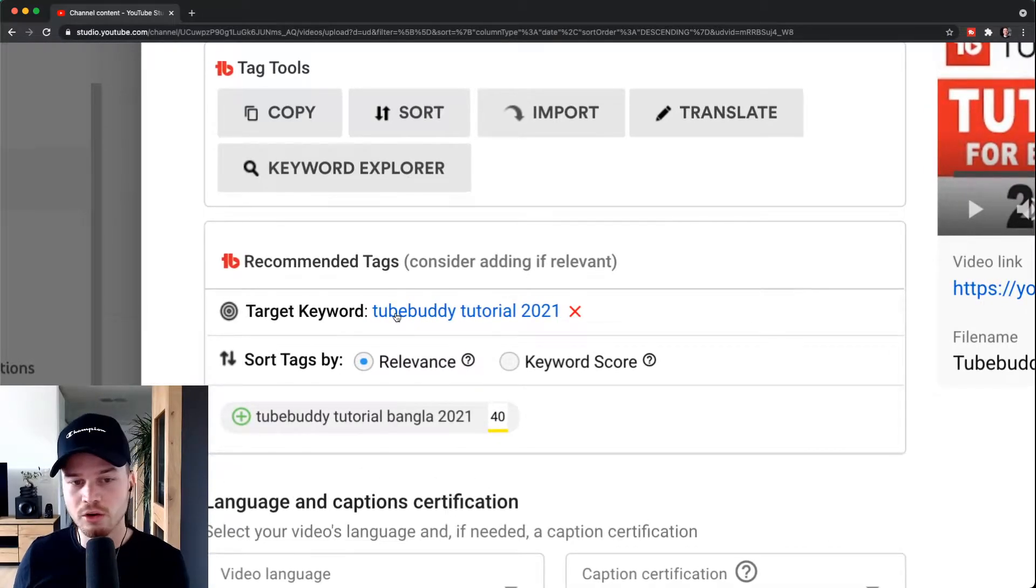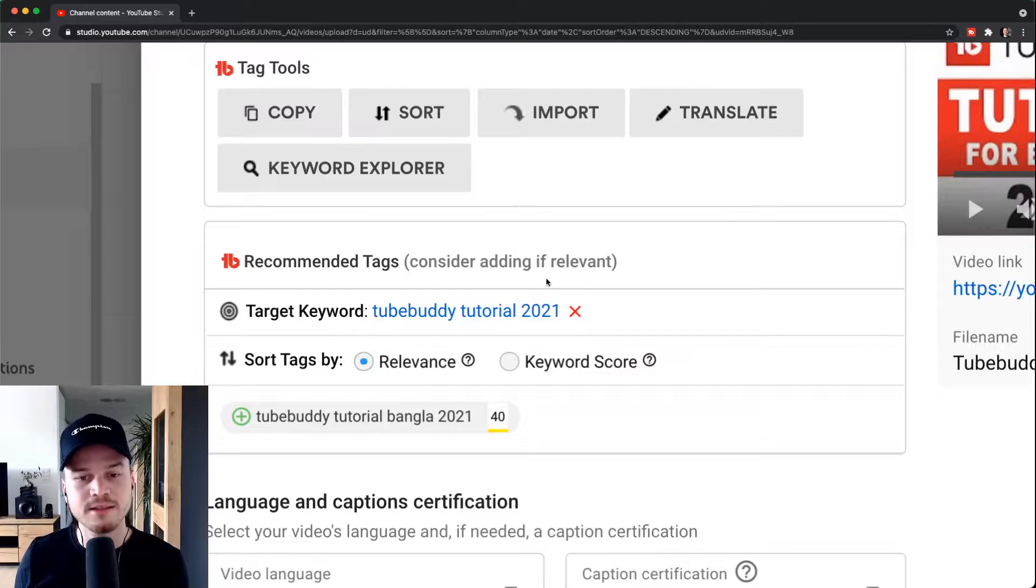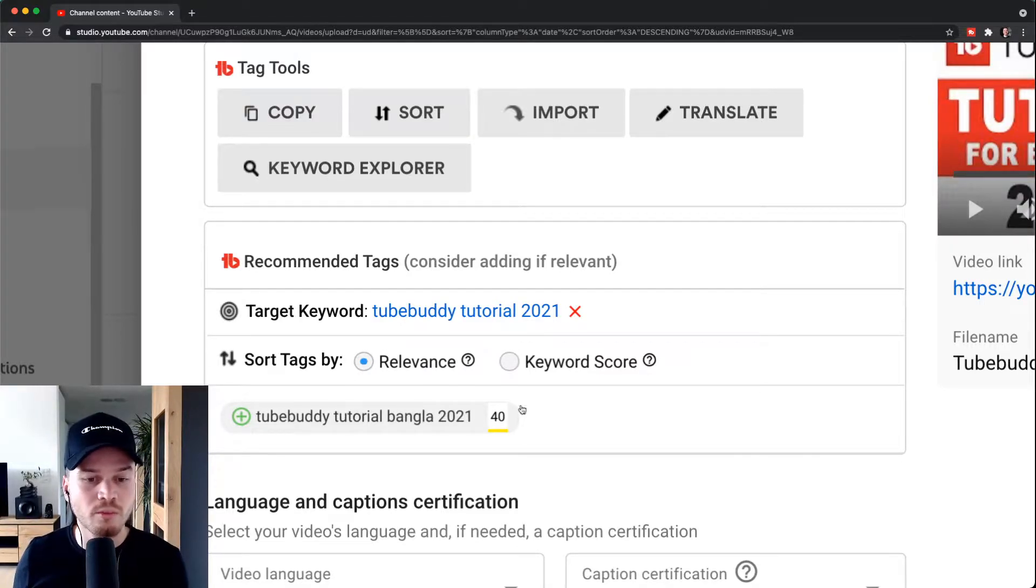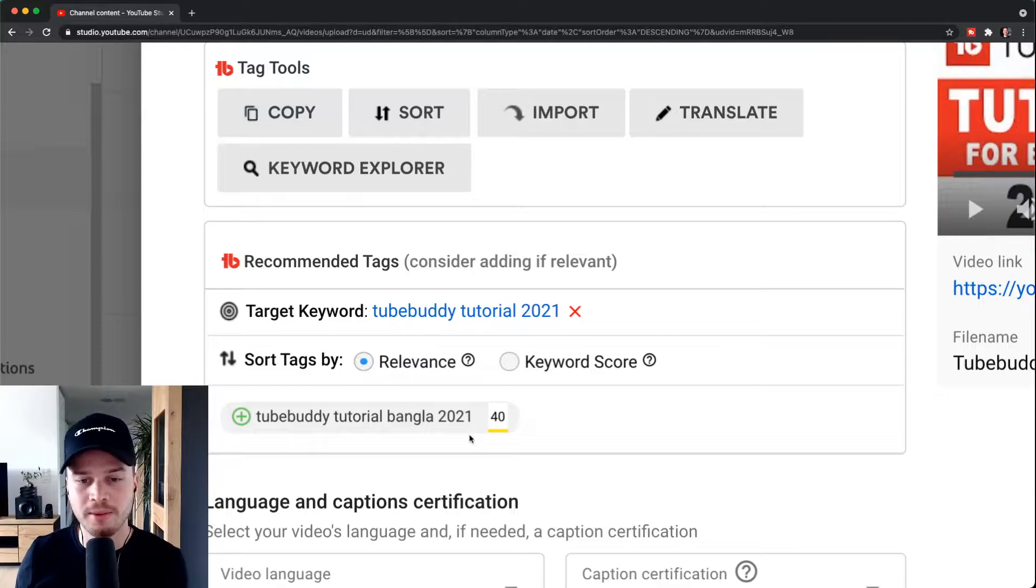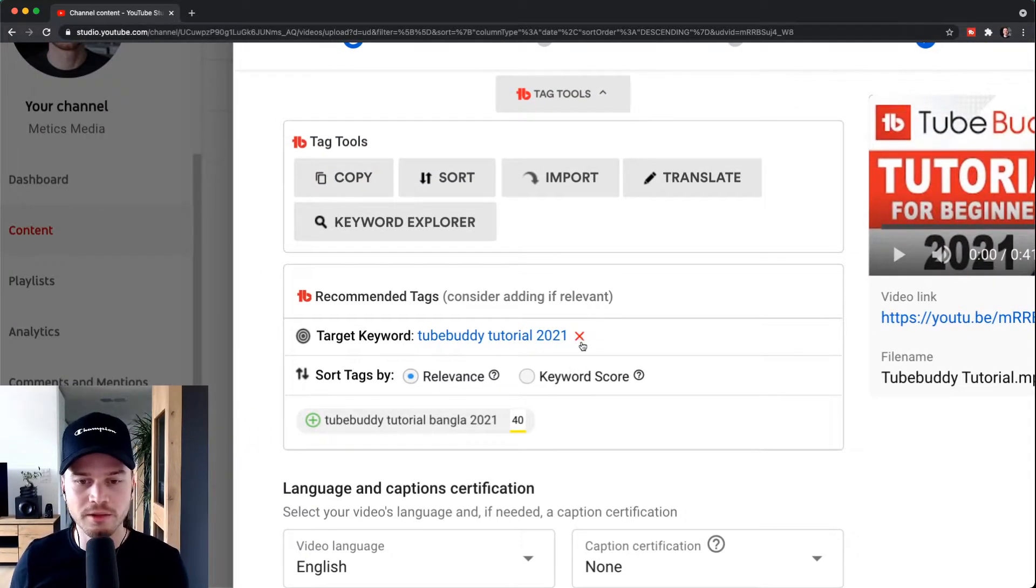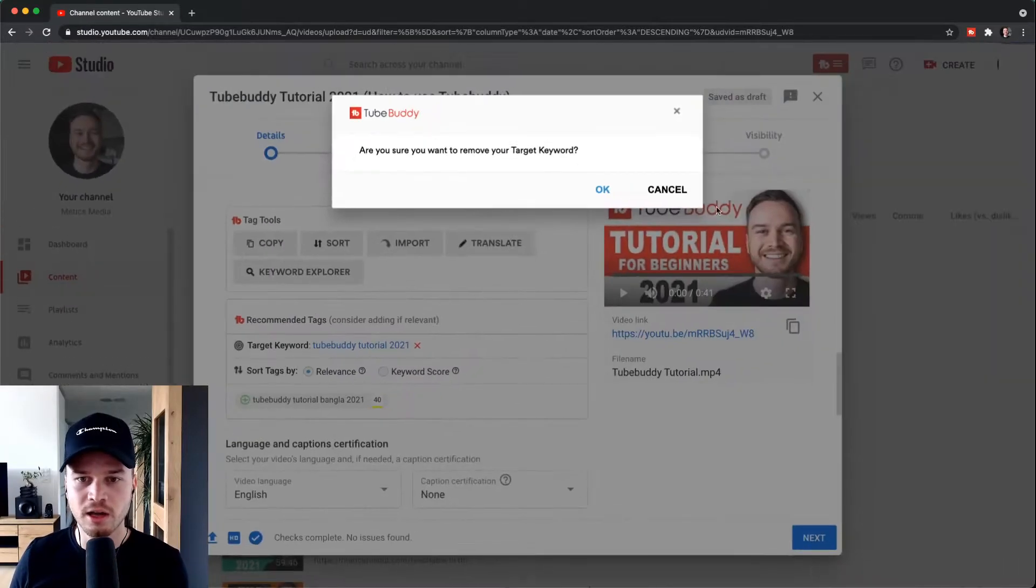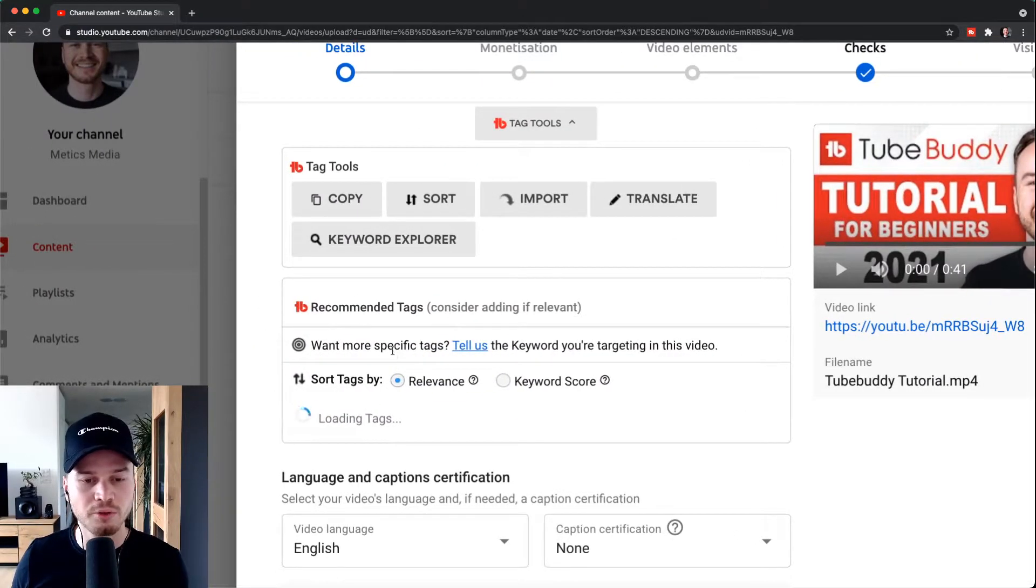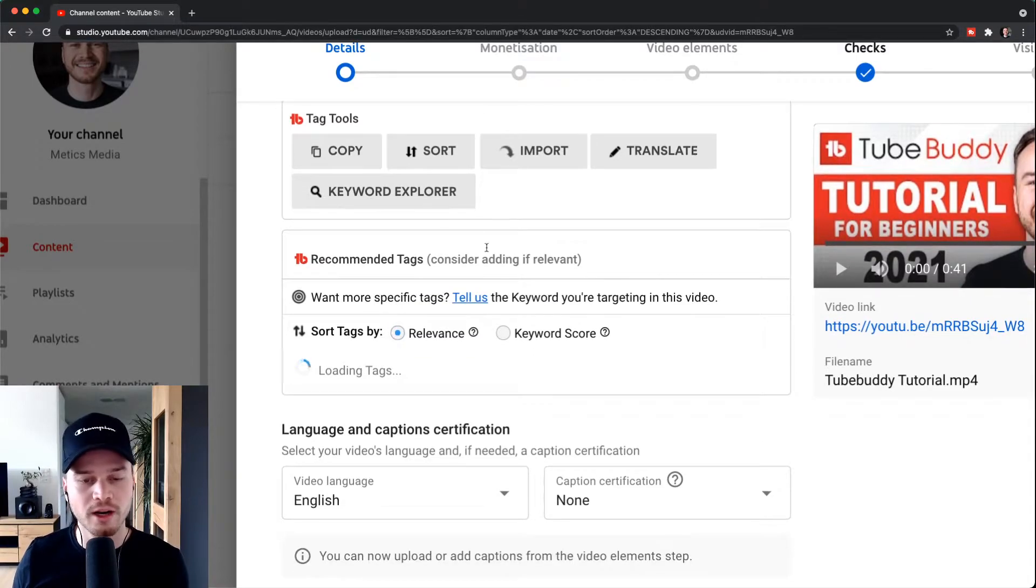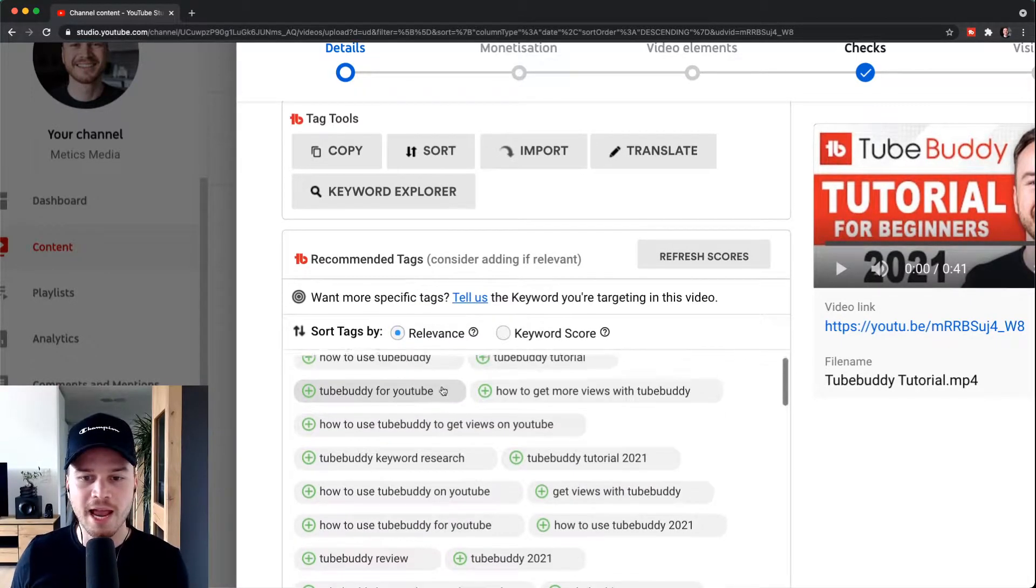However, as this is a very specific keyword, TubeBuddy is only able to give us one recommendation where TubeBuddy tutorial 2021 is actually included. So I want to have more recommendations. What I like to do is simply remove this keyword by clicking on this little cross icon right here, confirming this, and then TubeBuddy will load more recommendations.